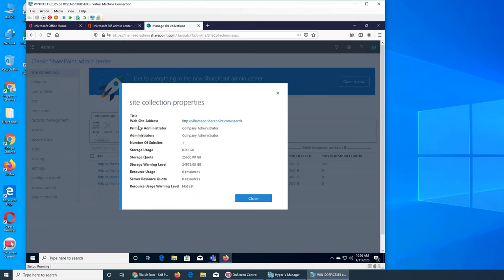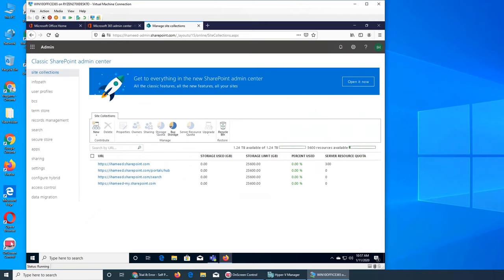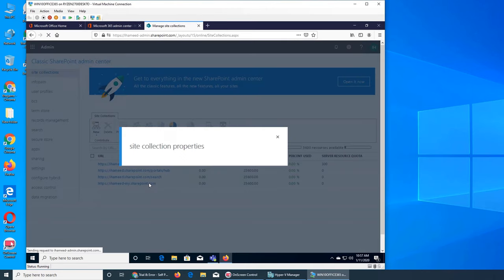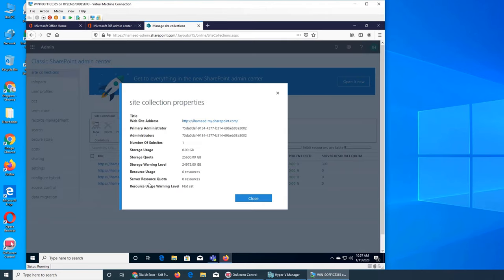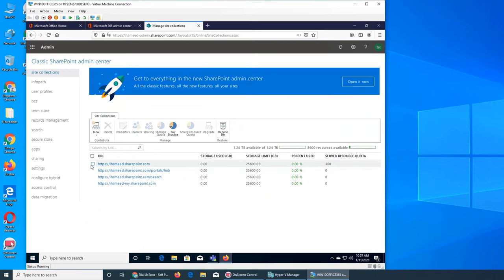Let's click on the search site and see what's in there. Notice that this URL is not classified as either communication or team — there's no classification because it's a search page. The company administrator is its administrator, usage is 0, 25 GB allocated, and there are no allotted resources to it. The last one similarly is not classified as team or communication.